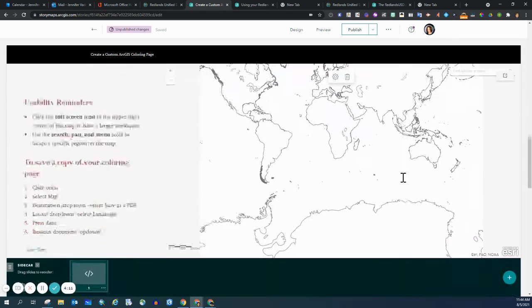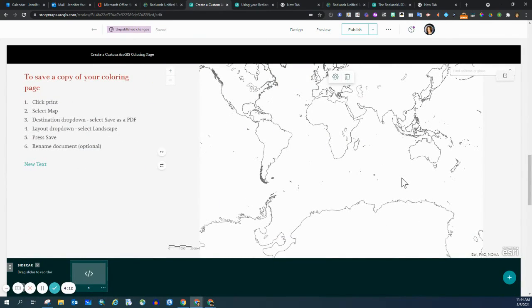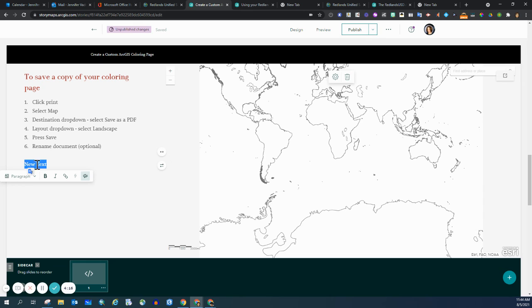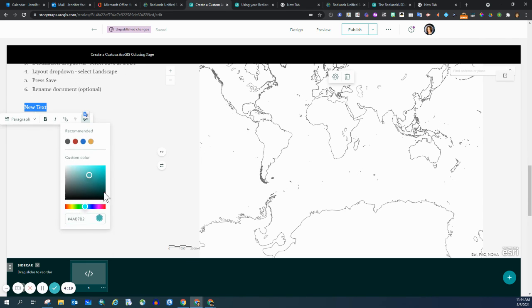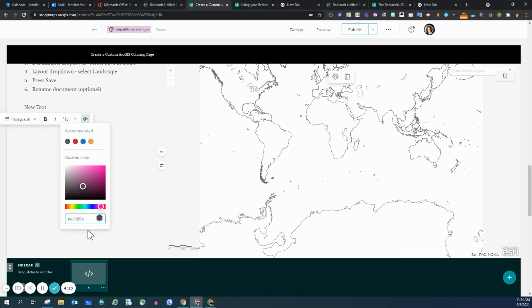I will then go down, click on my new text, click on the artist palette, and paste the hex code in that box. Then you can see that the text changes automatically.